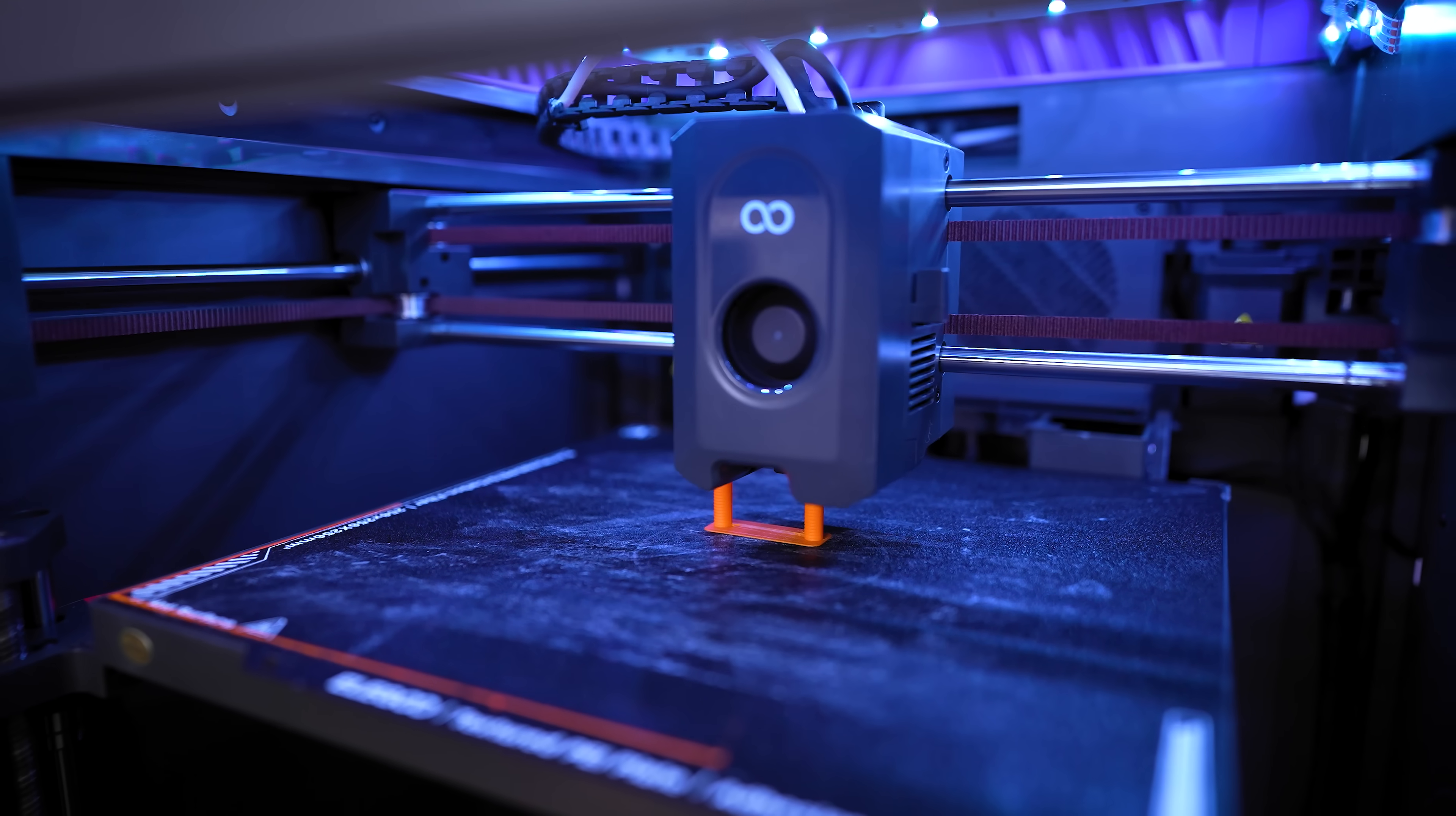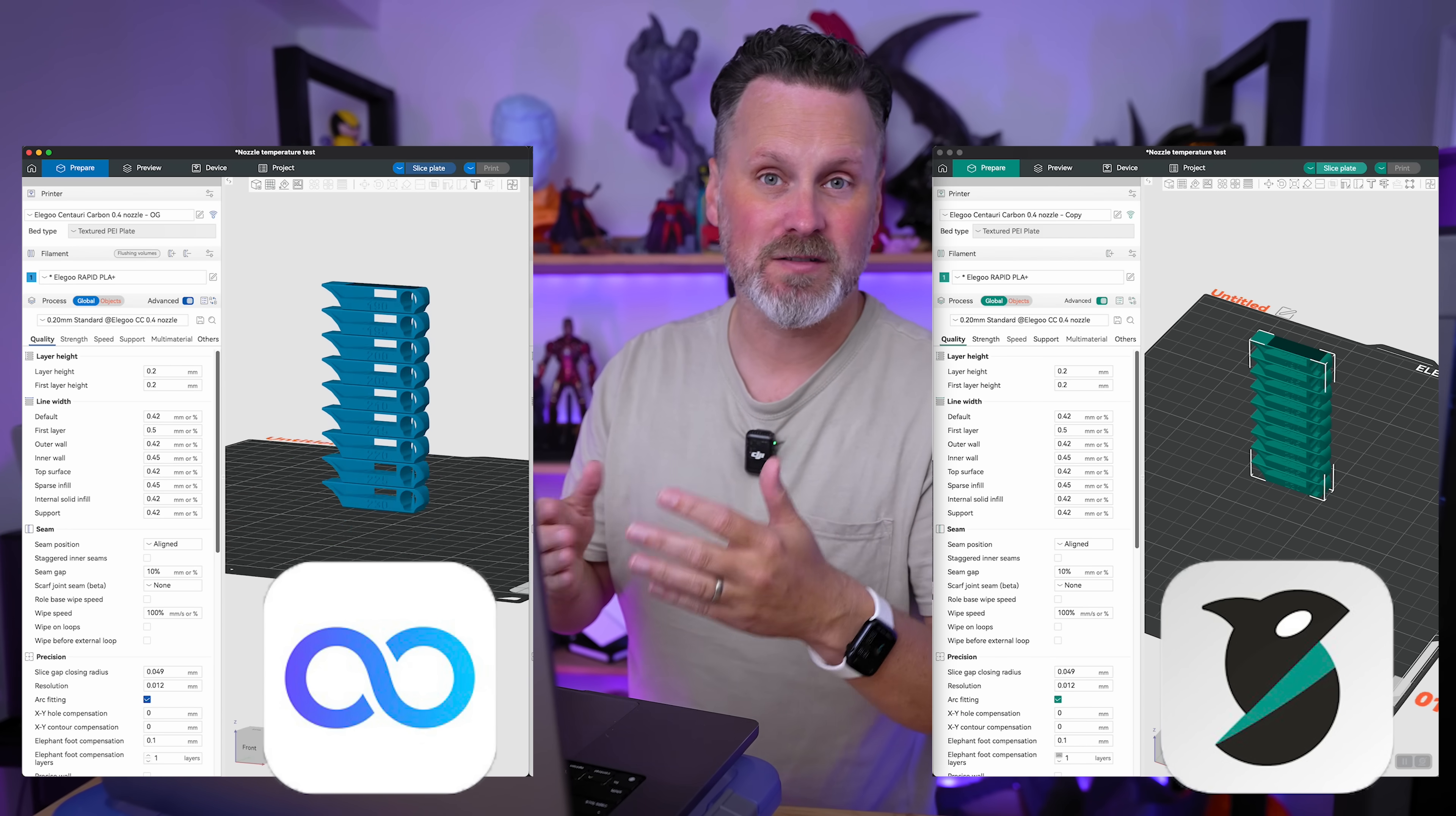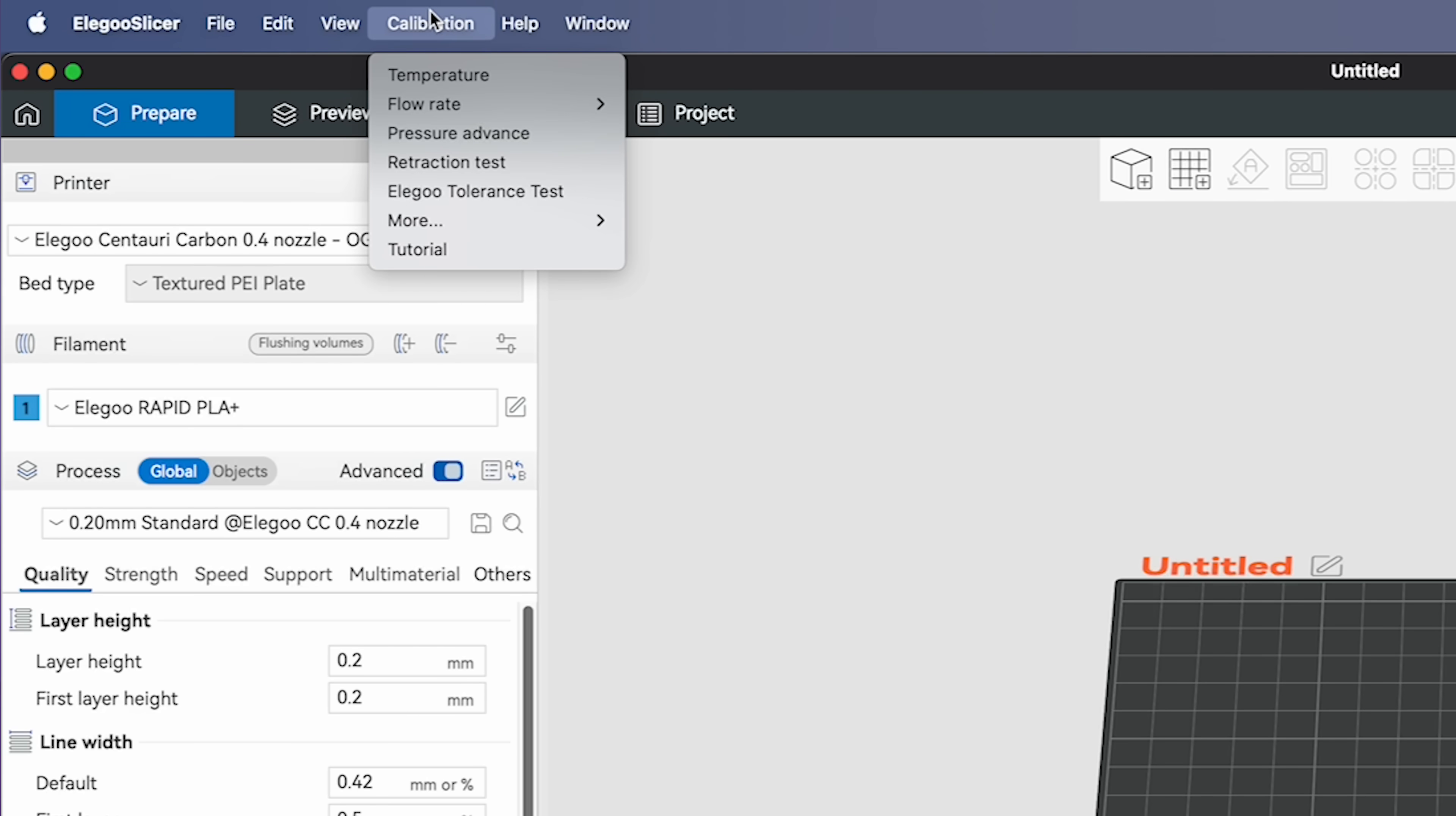I'm going to be building out a profile and testing it on the Centauri Carbon, and I want to show you the exact steps that I go through when it comes to fine-tuning and finding the optimal print settings without pulling my hair out with the confusion. I'm going to keep things super simple. There are a lot of different calibration options that are now baked into your slicers. I'm going to be working with Elegoo slicer, which is an offshoot of Orca slicer.